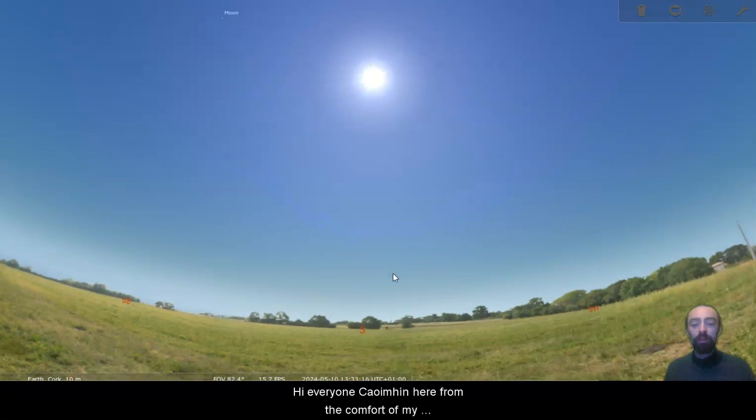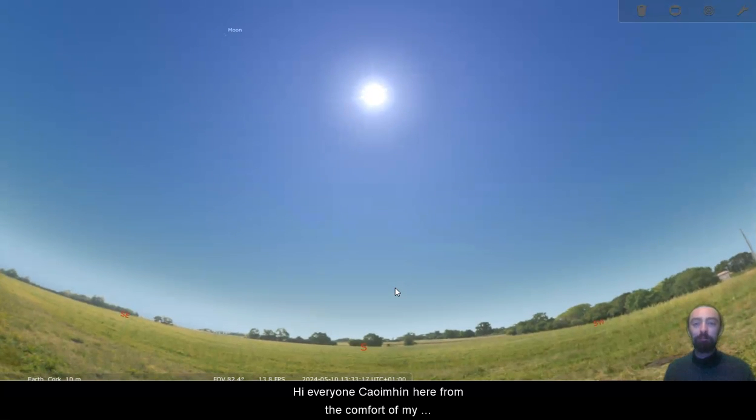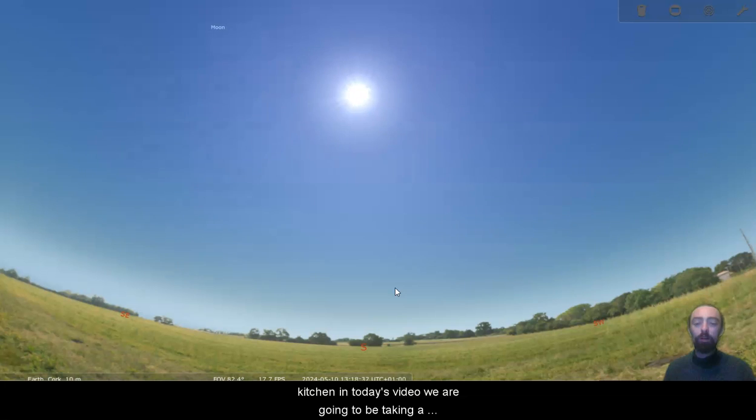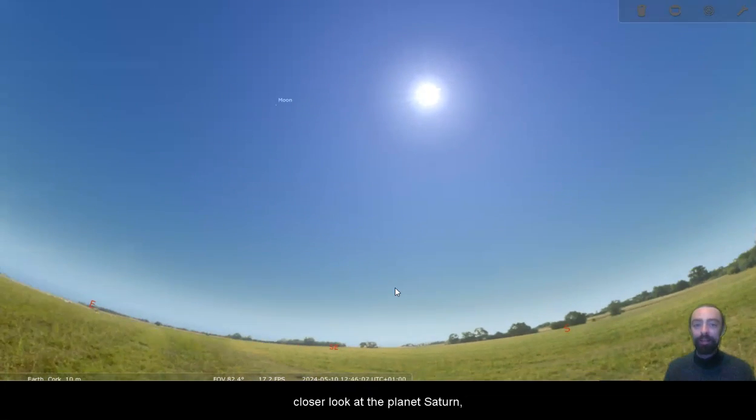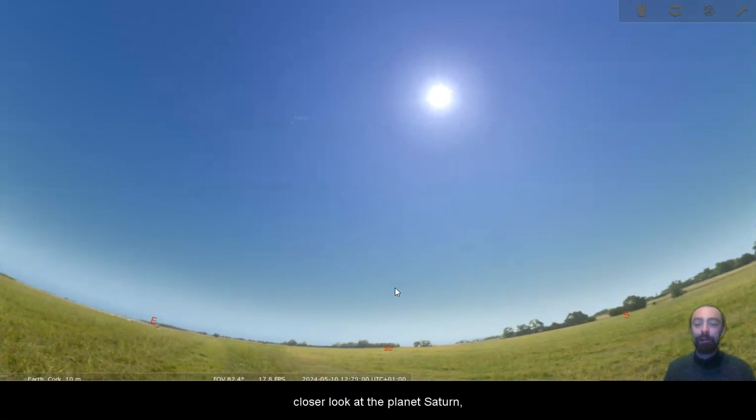Hi everyone, Cueveen here from the comfort of my kitchen. In today's video we are going to be taking a closer look at the planet Saturn.